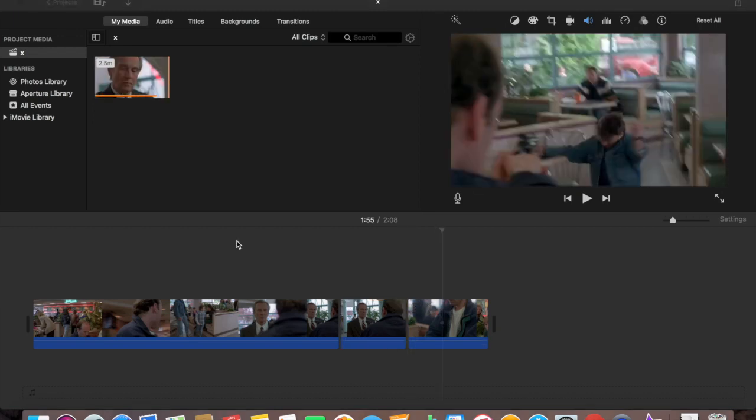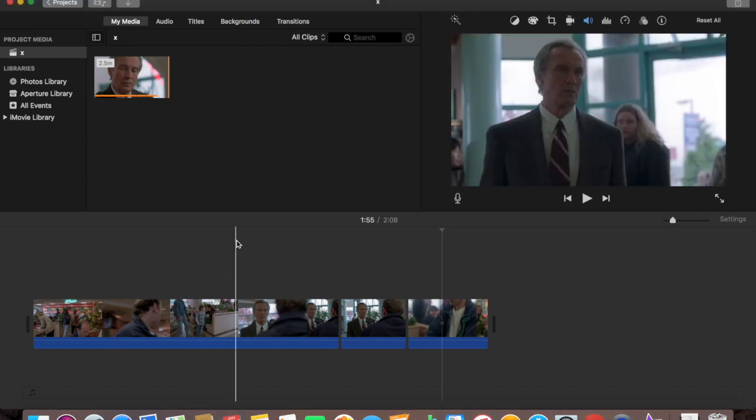So that's how you split a clip on iMovie. Any comment, question, or concern, let me know and I'll see you in my next video. Thanks for watching you guys.